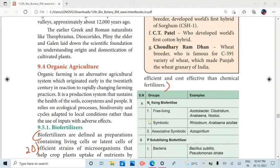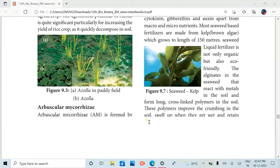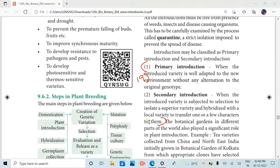The answer for the 20th question is on the next page, page number 175. It covers primary introduction and secondary introduction. The primary introduction and secondary introduction are the key concepts here.